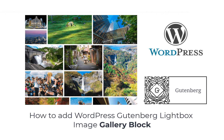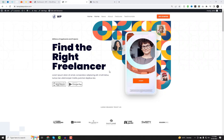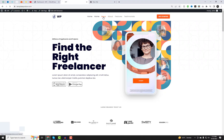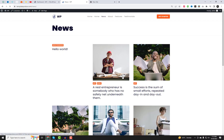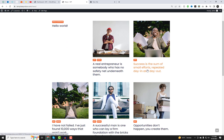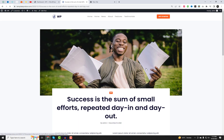Welcome back to our channel, WP Design Lab, where we bring you the best WordPress tips and tricks to make your website stand out from the rest. Today, we're diving into an exciting topic: how to add a WordPress Gutenberg Lightbox image gallery block.